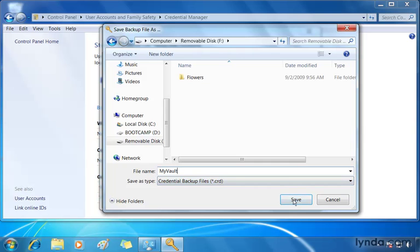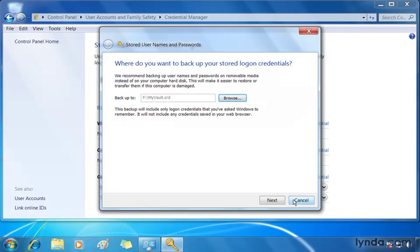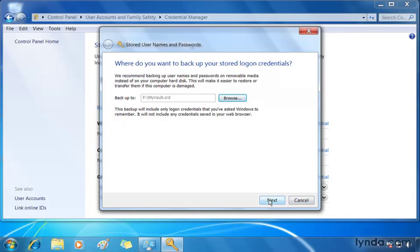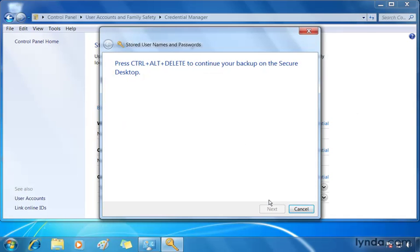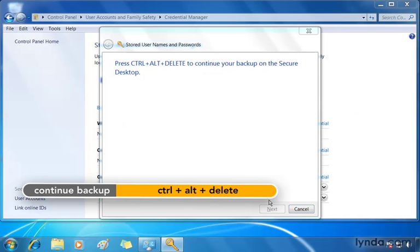And when I click save, the path appears here. I click next. The message is going to tell me that I need to press down control, alt, and delete to continue. So, I'll do that now. There we go.